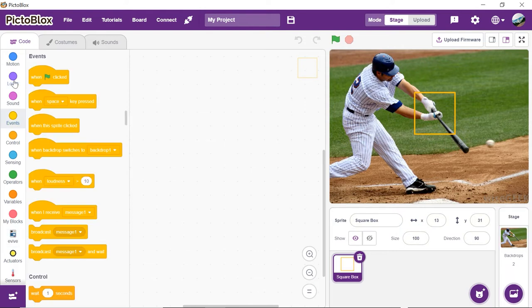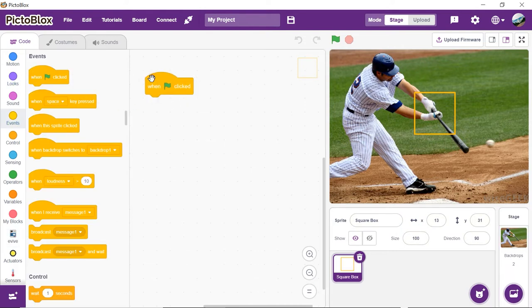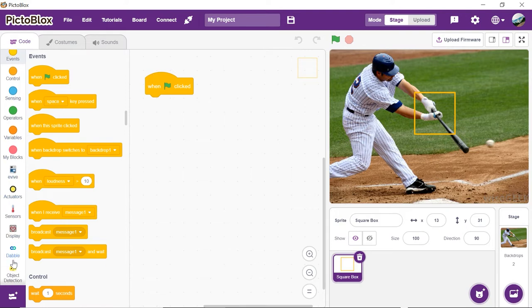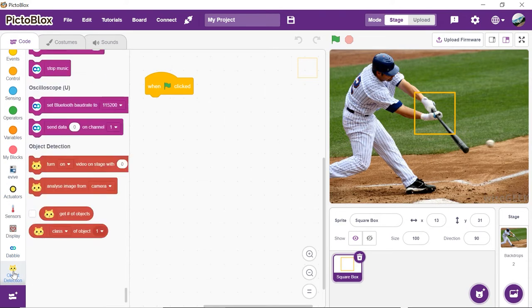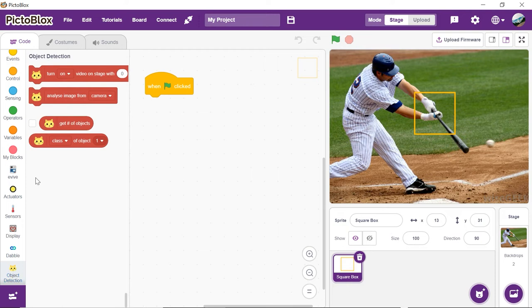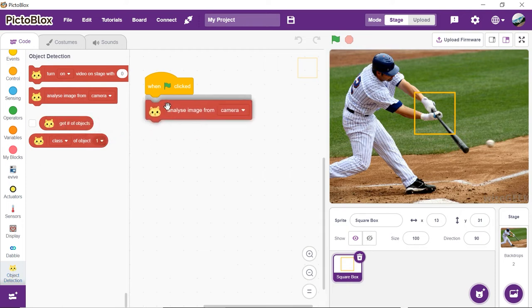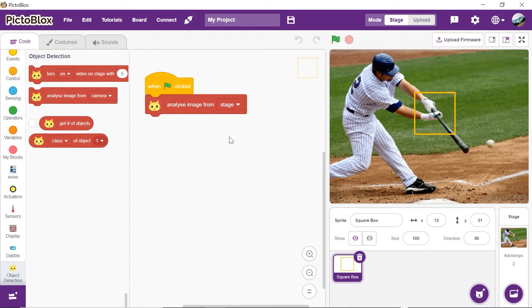Drag and drop the when flag clicked block to execute the program every time the green flag is clicked. Next, let's process the image on stage. Add the analyze image from the camera block and select stage from the drop-down menu.